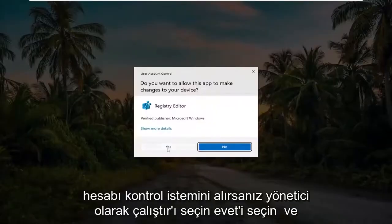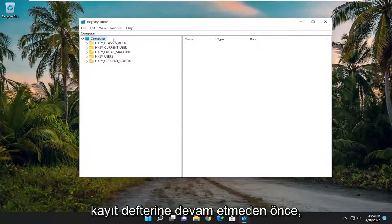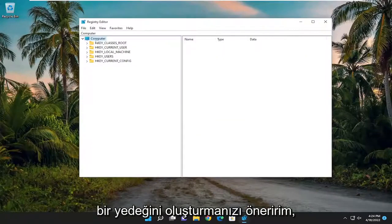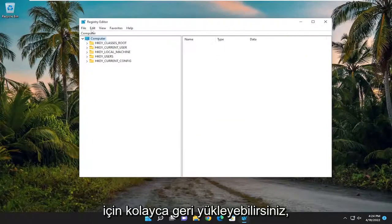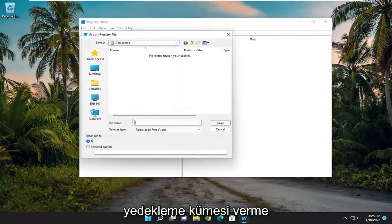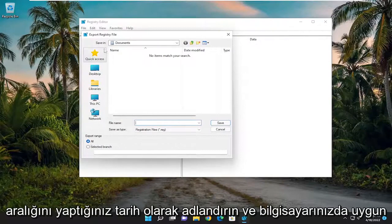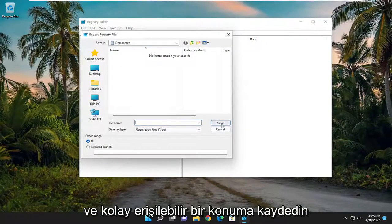If you receive the user account control prompt, select Yes. And before you proceed in the registry, I would suggest you create a backup of it, so if anything were to go wrong, you can easily restore it back. In order to create a backup, all you have to do is select File and then Export. Set Export Range to All and save it to a convenient and easily accessible location on your computer.